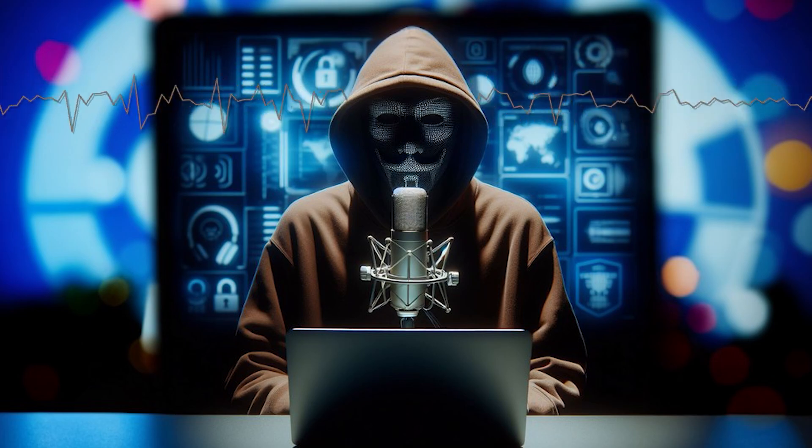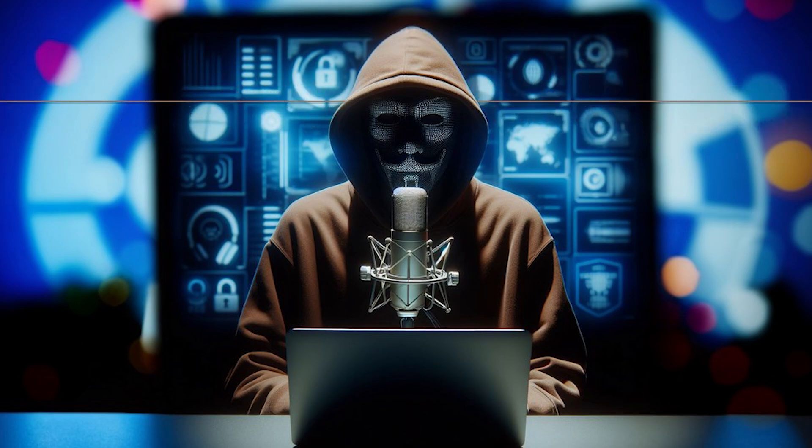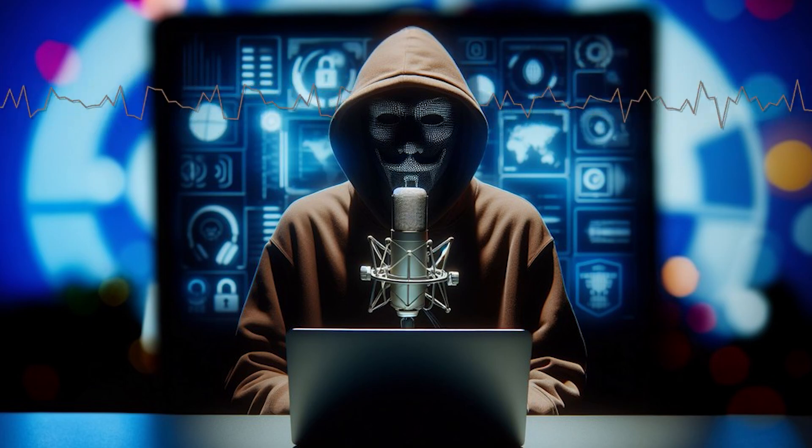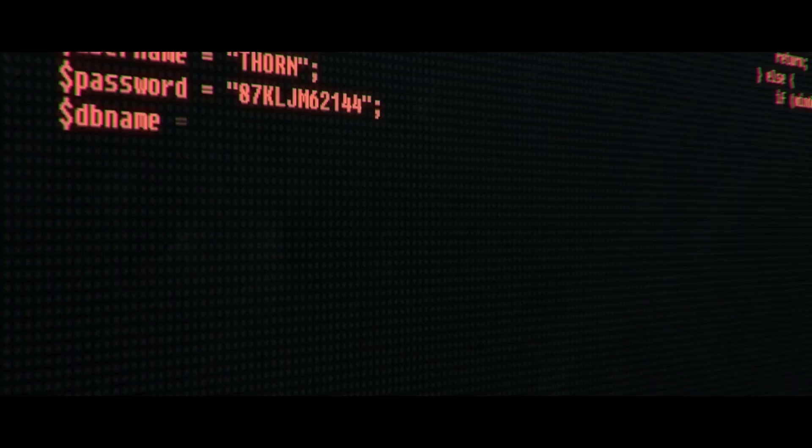Ethical hacking is about improving security. Please use this knowledge ethically and responsibly.